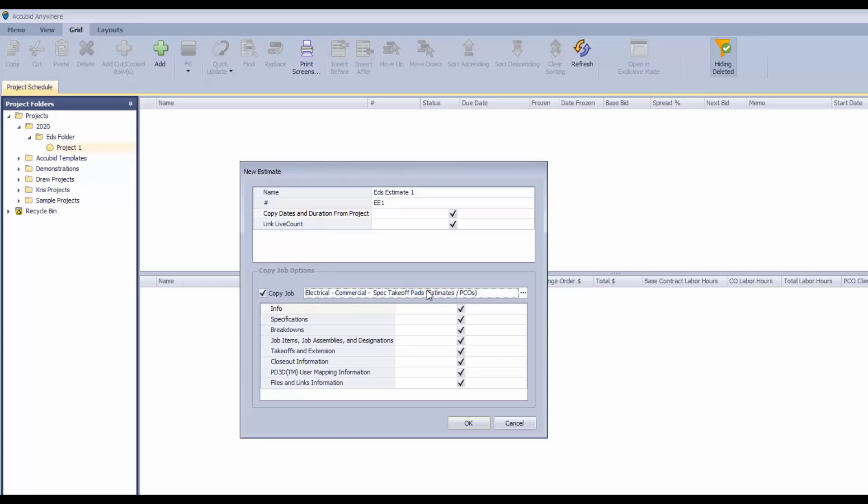Of course we'd want you to create your own template so that you've got all of your own information in there rather than using an Accubit template that is just blank and out of the box.